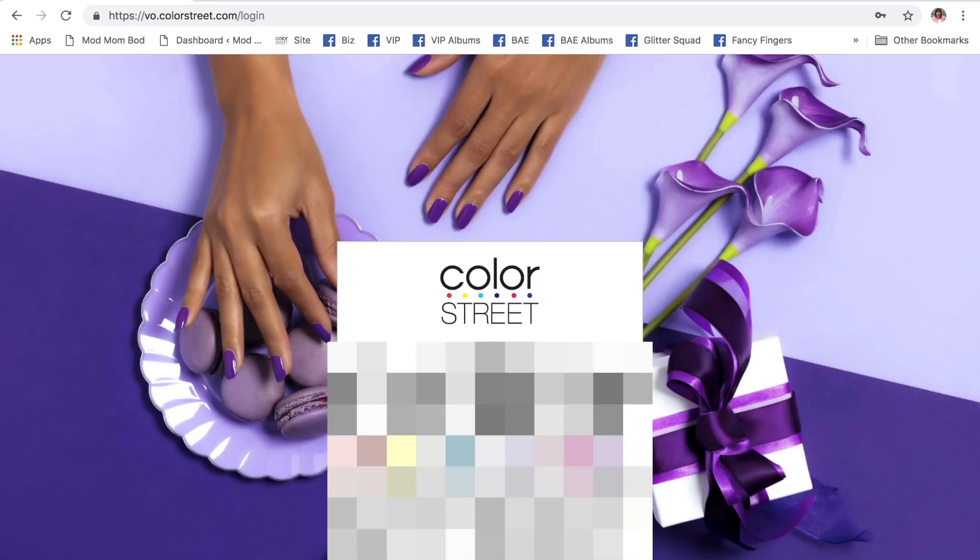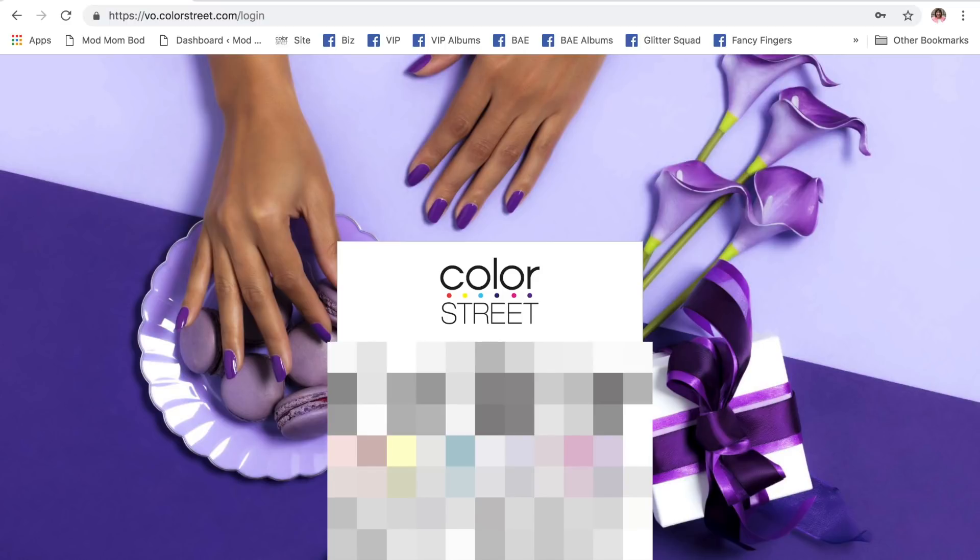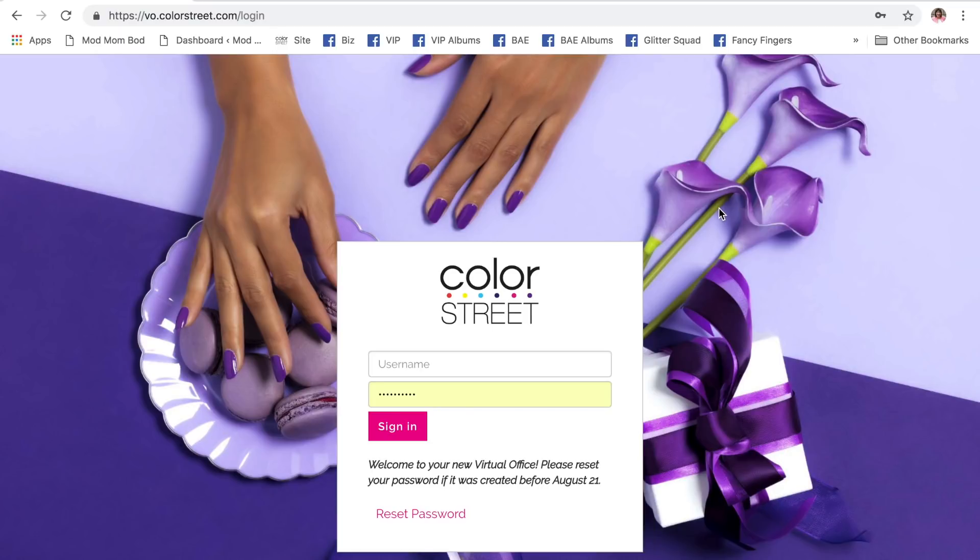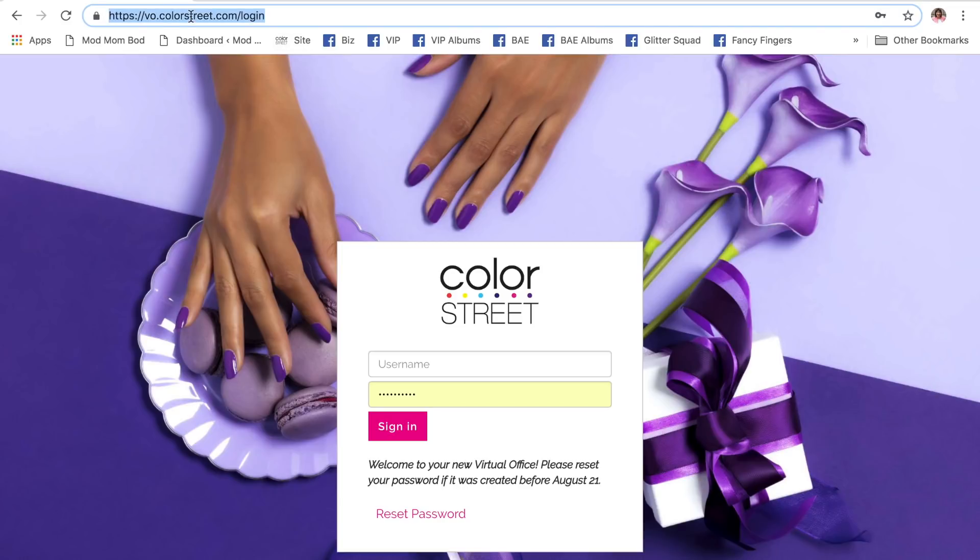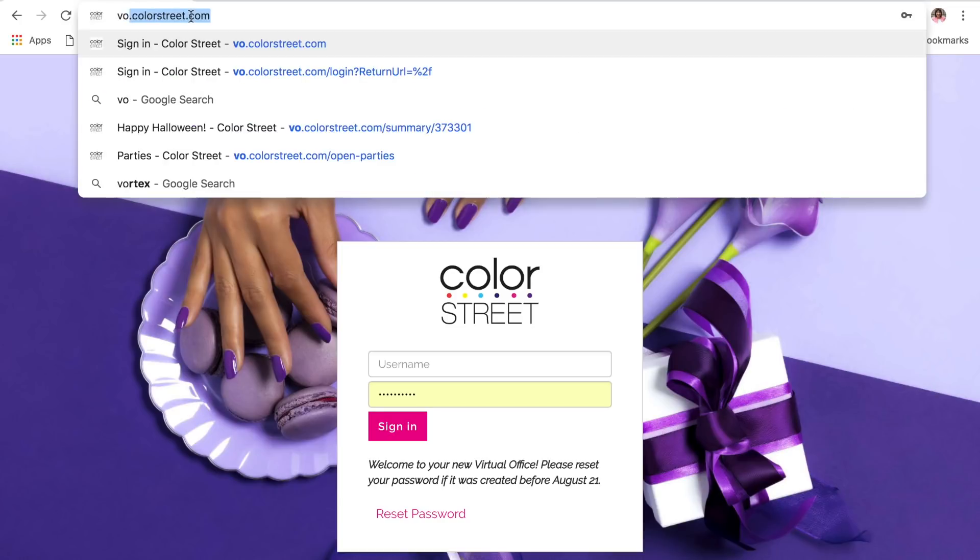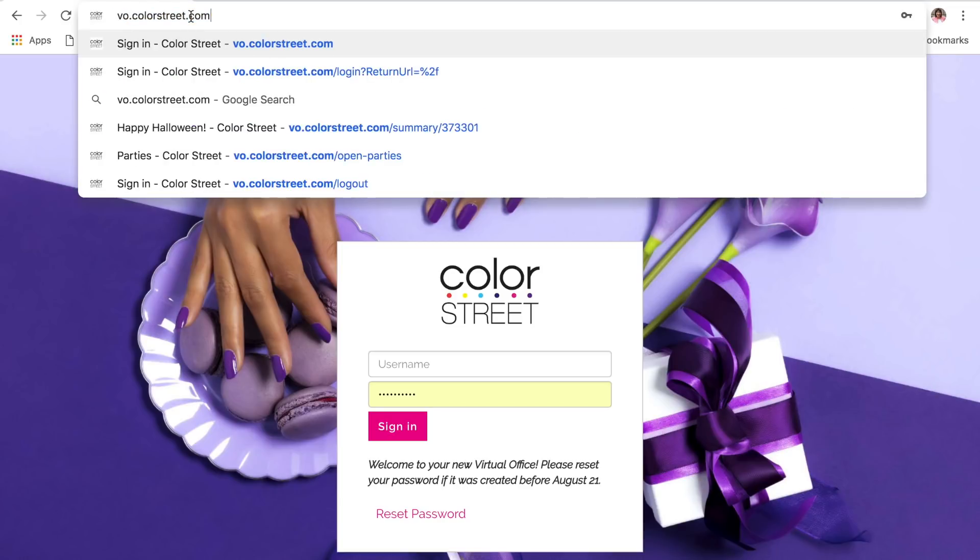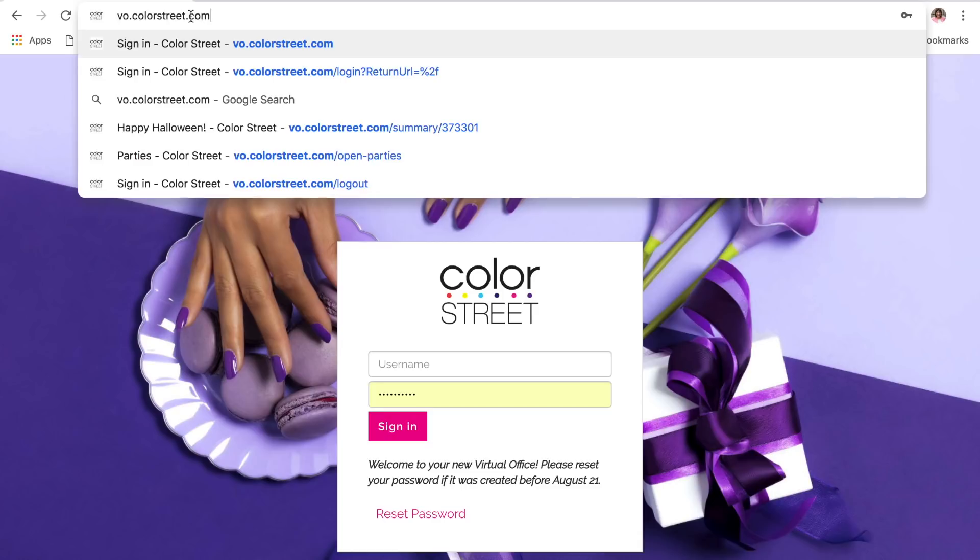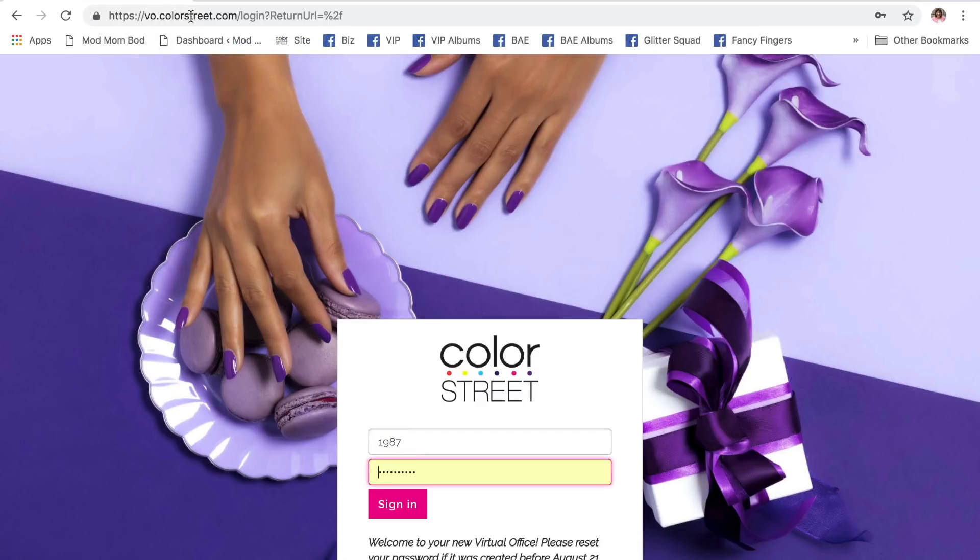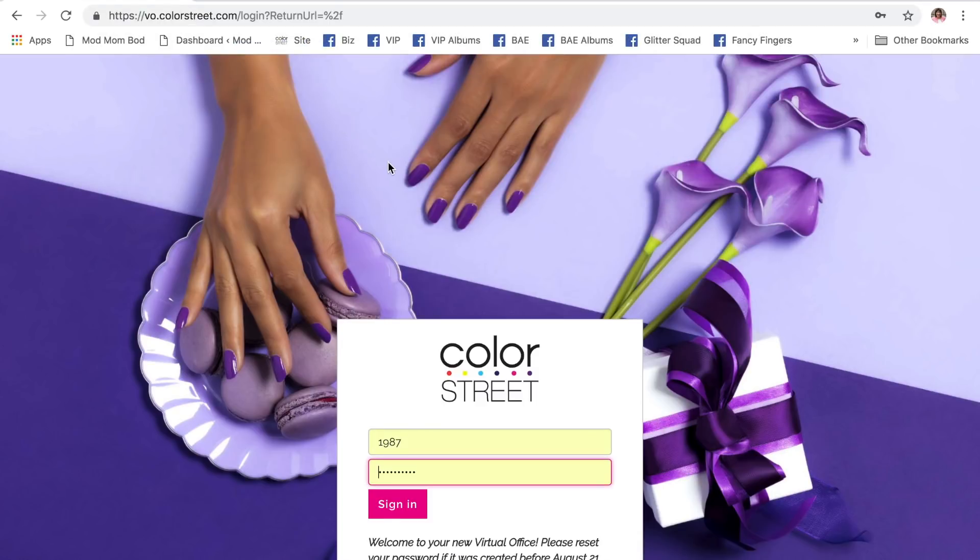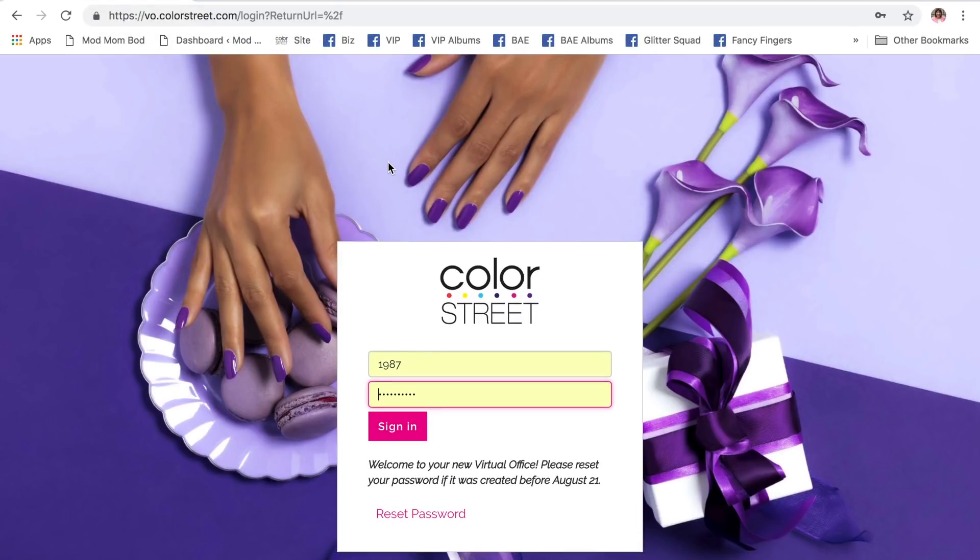Now, I'm going to show you how a host or hostess logs in to the portal, the hostess portal, in order to redeem their own rewards. So, I am here... Hold on. My password saver is getting ahead of me. I am here at VO. So, you're going to send your hostess to vo.colorstreet.com. It's taking me back here to the same place. Alright. Vo.colorstreet.com. That's where you send your hostess.